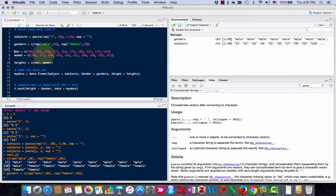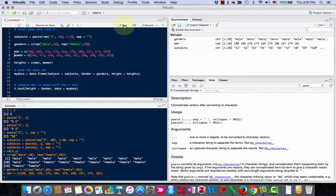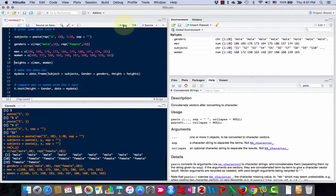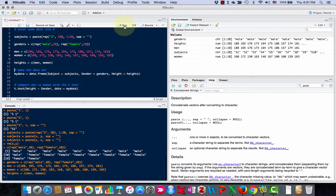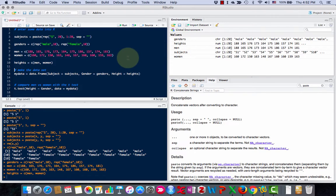Now I have 10 heights of men, 10 heights of women. I'll call that men and then women. I'll use the c command to combine them and make heights. And there's my heights.